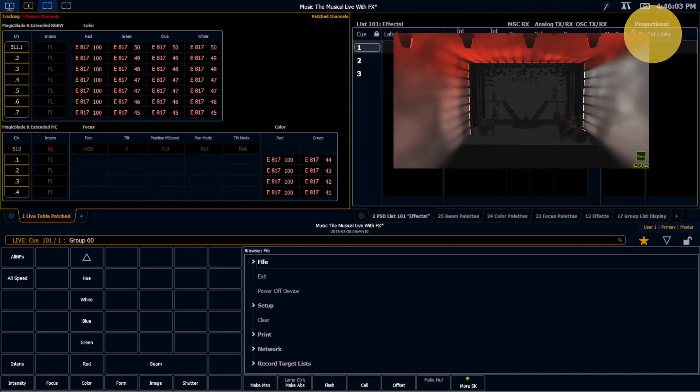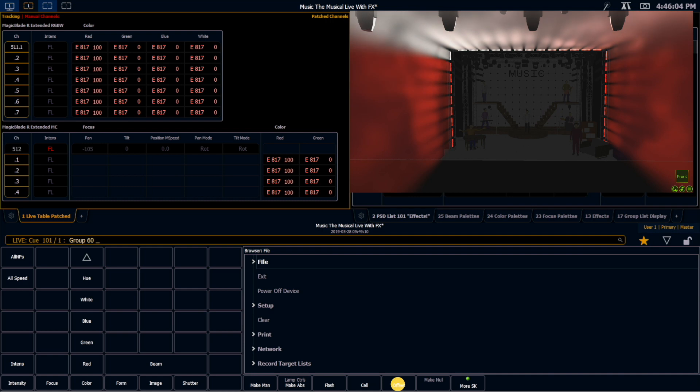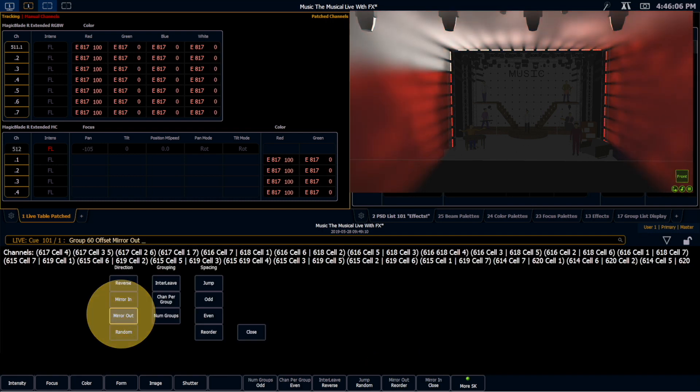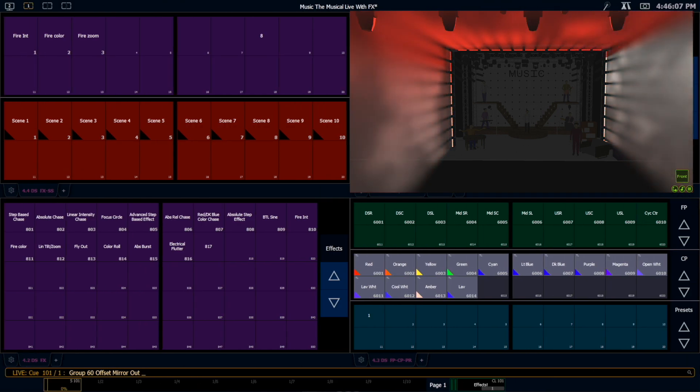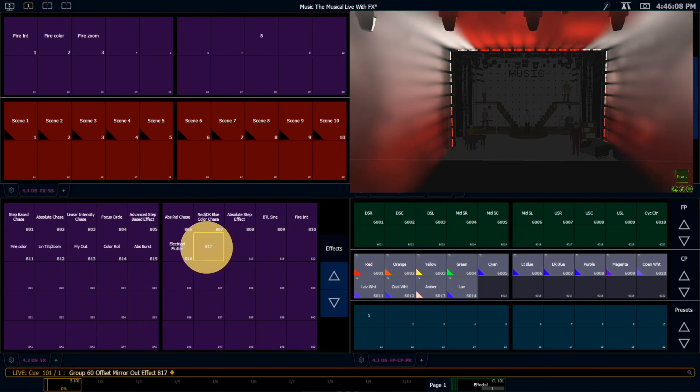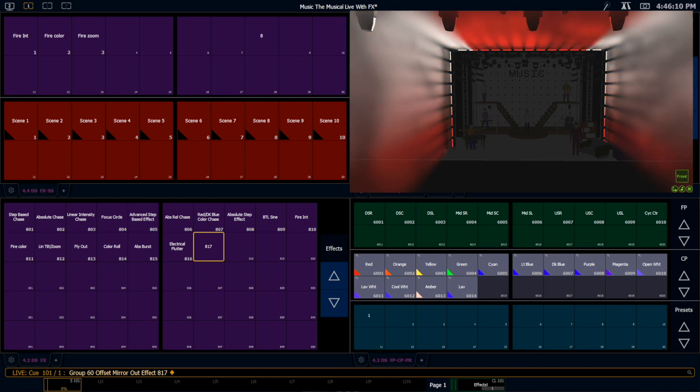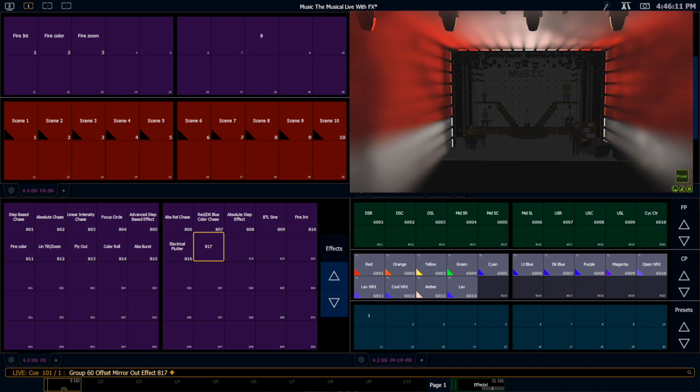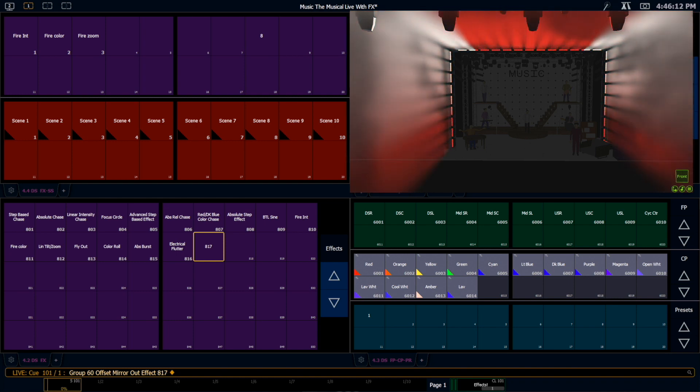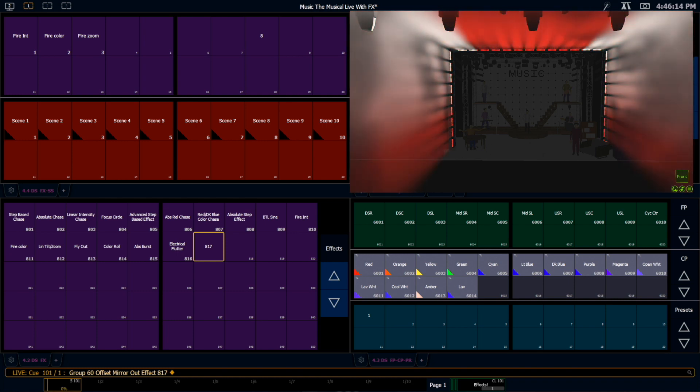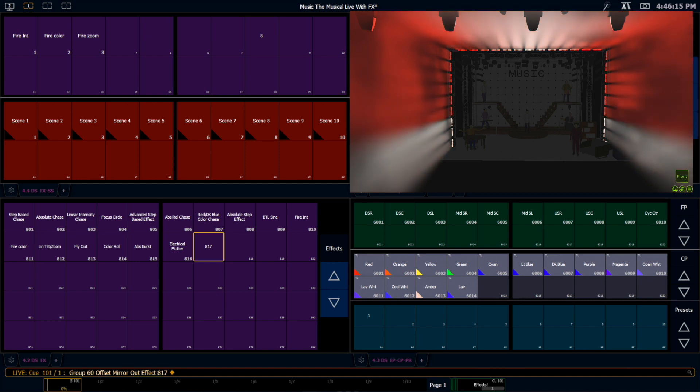So if I grab those pixels again, and I use an offset now of mirror out, and run that same effect. Now I'm running that same effect I was just running, effect 817, but I'm running it from the center out on these pixels.